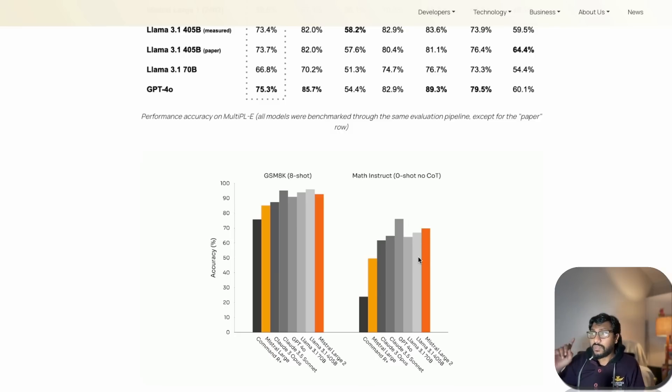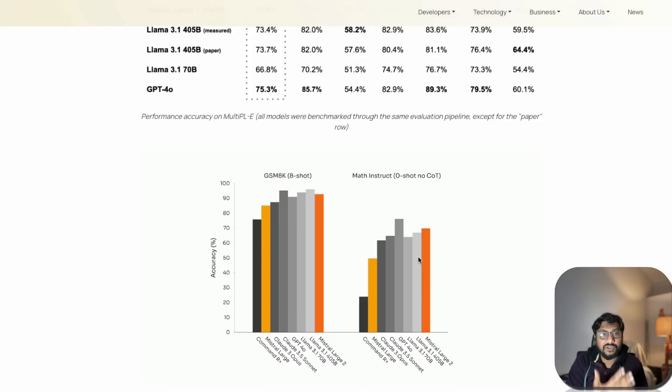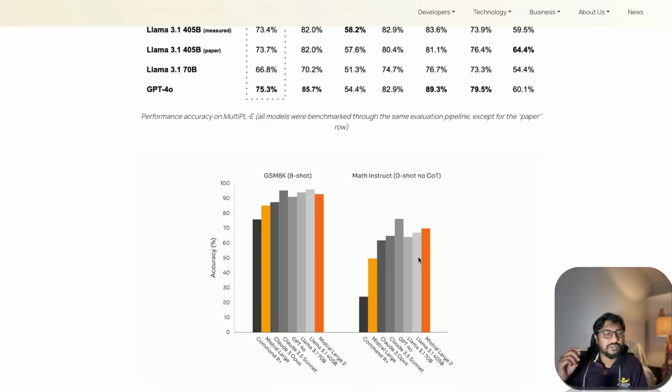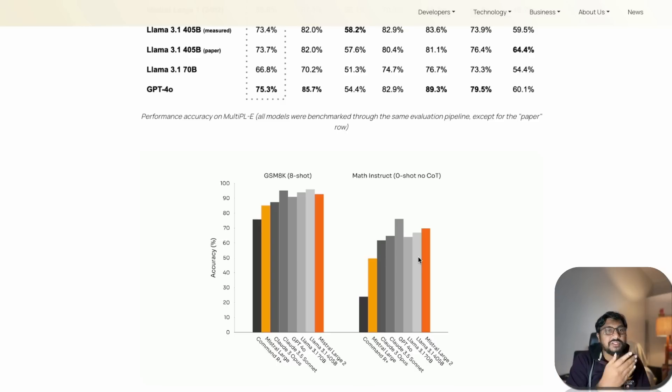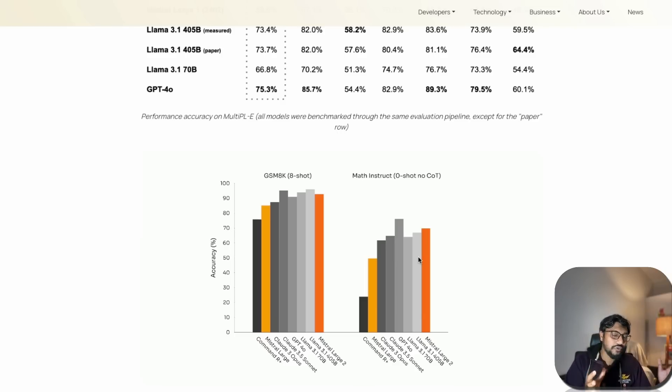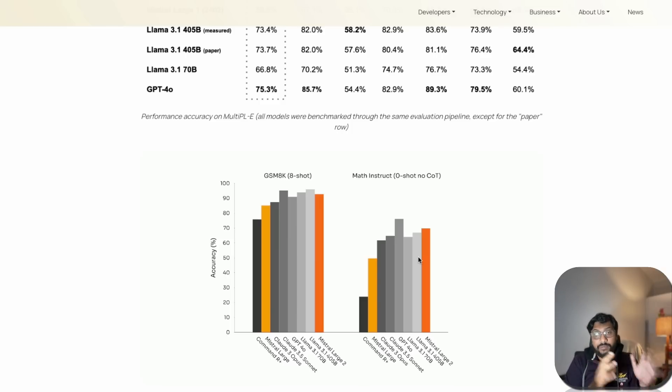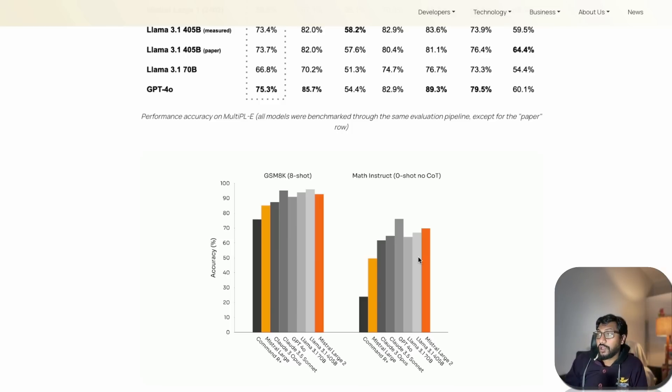Math instruct zero shot with no chain of thought is a pretty good result. Recently I covered IMO Artificial Intelligence Math Olympiad. We discussed the first result, the winning prize, but also there was a second or third one where they didn't fine-tune any model. They just used prompt engineering and clever techniques with tool usage to come up with the second prize.